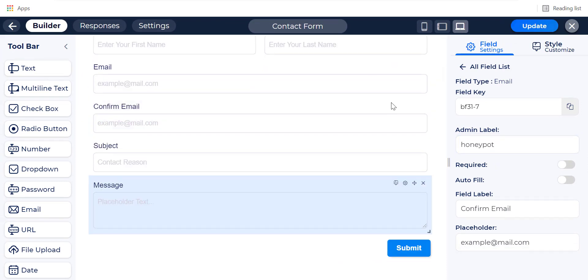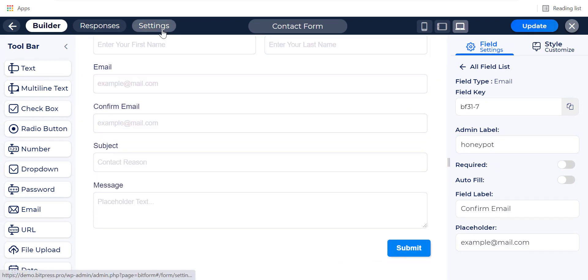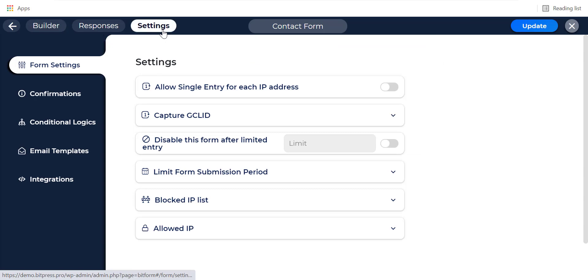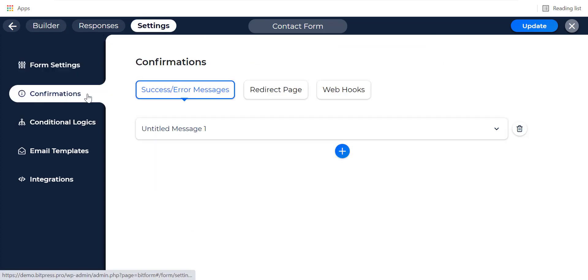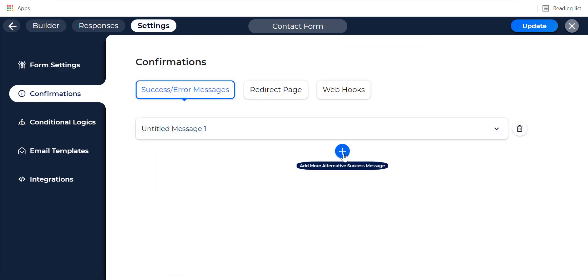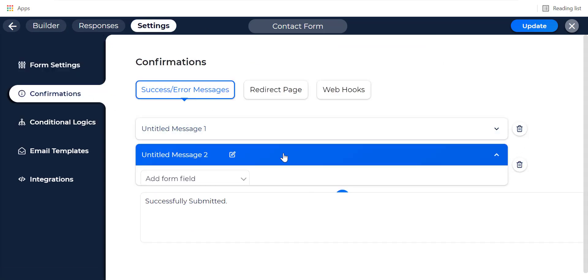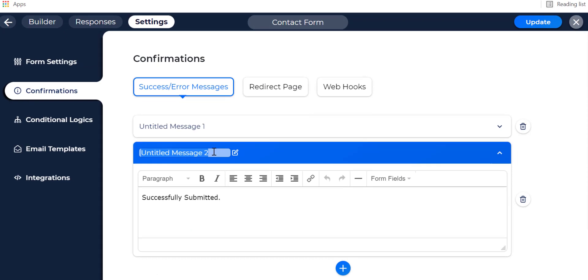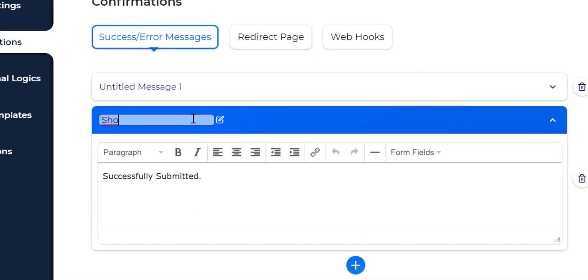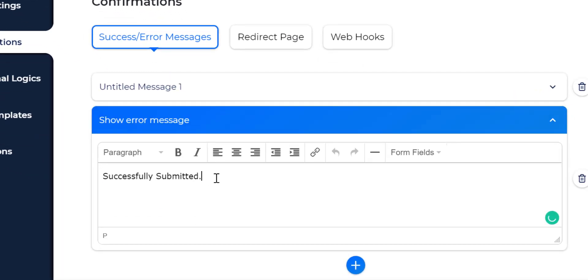Now go to the settings tab and navigate to the confirmation page. Add a new confirmation to show an error message when the form is not submitted by humans.